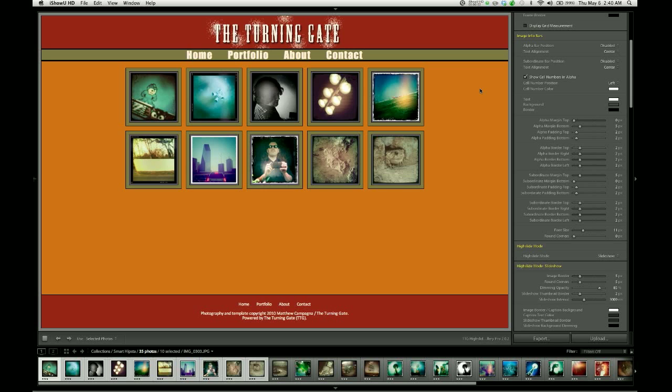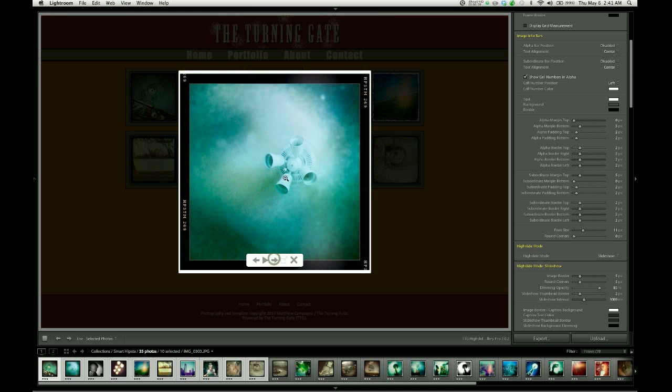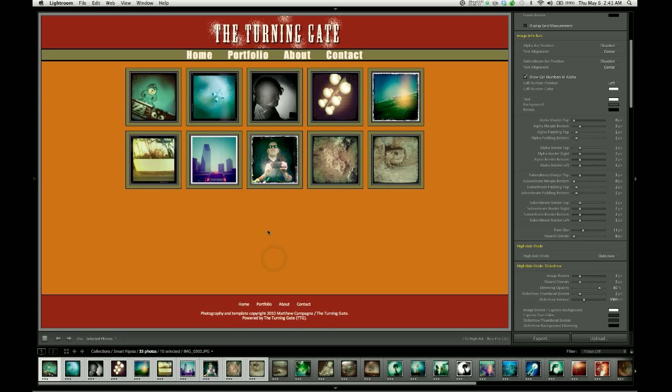At this point we have a very minimalist gallery, but it could be considered finished. As you can see, we can launch images, we can browse the images, and all of our page elements have been styled and organized.